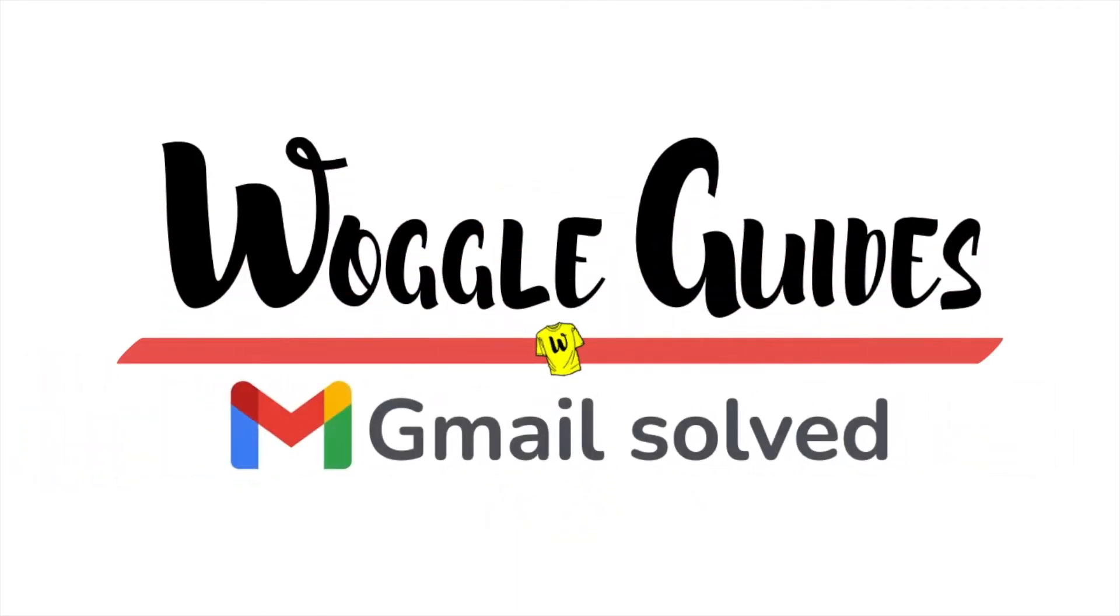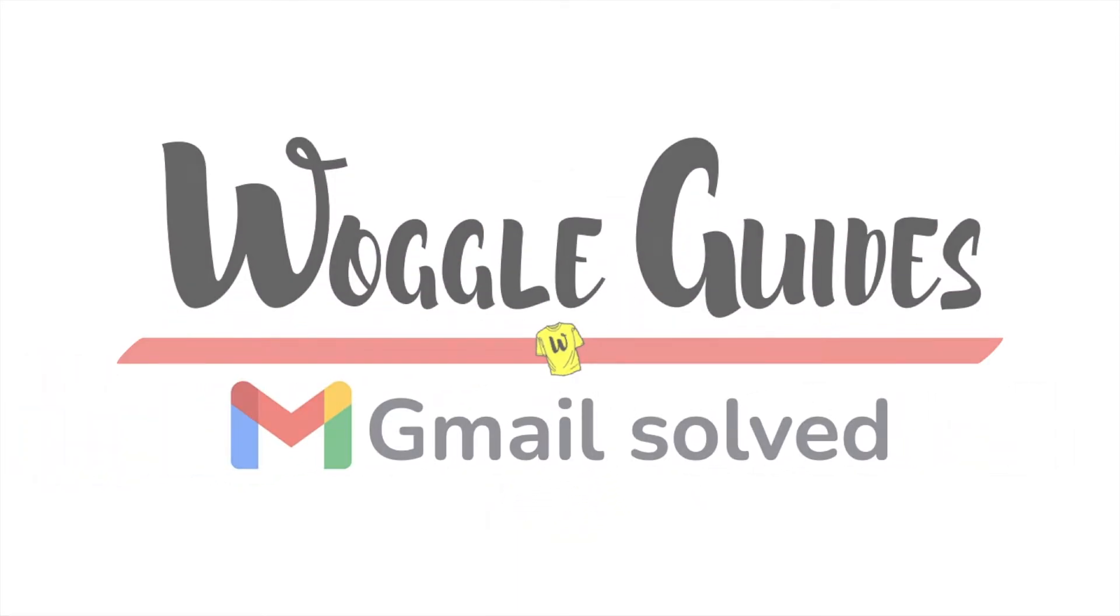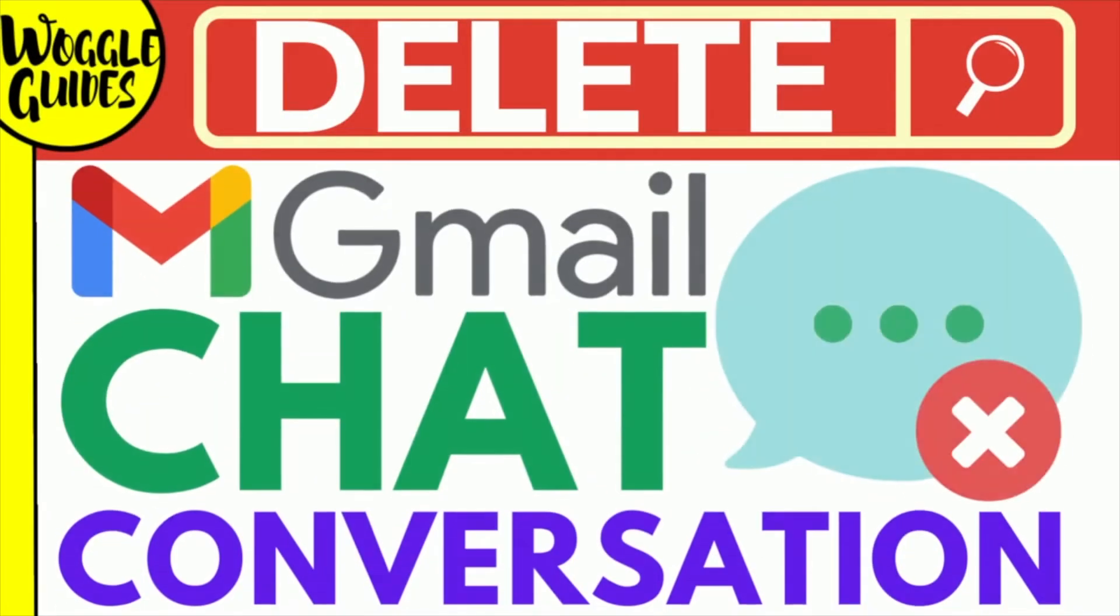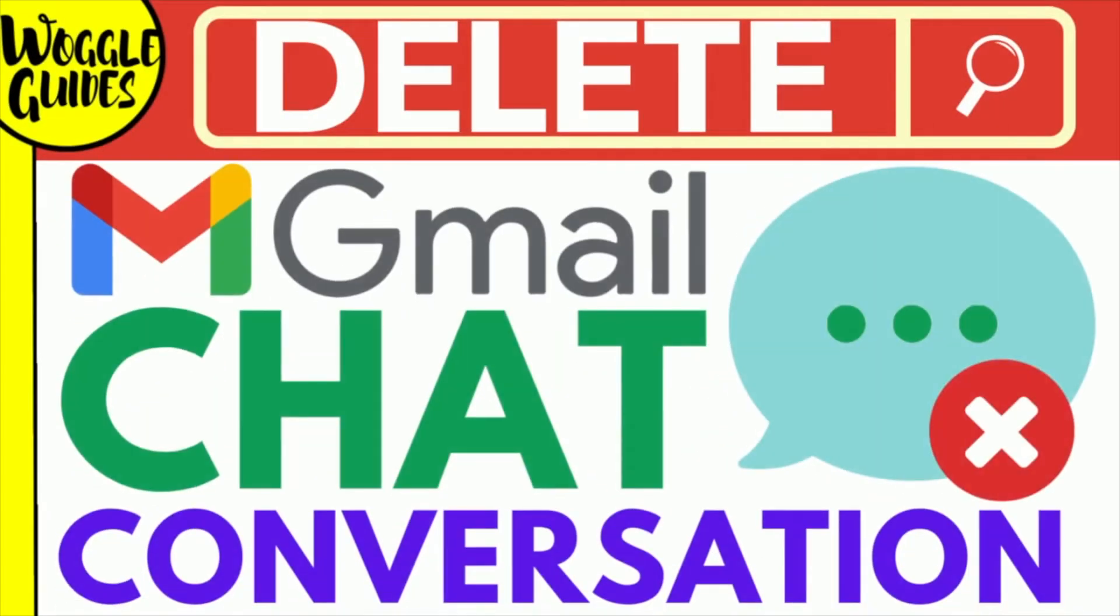Welcome to Woggle Guides. In this guide, I'll explain how to permanently delete a chat conversation in Gmail.